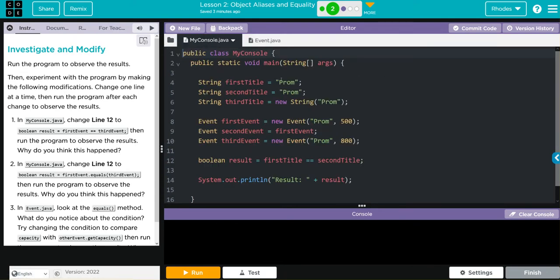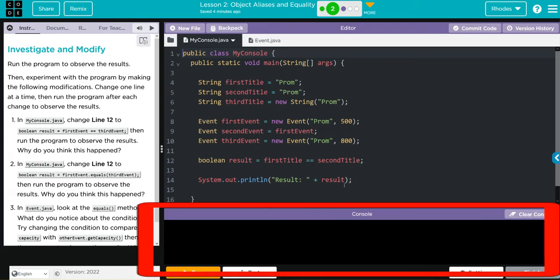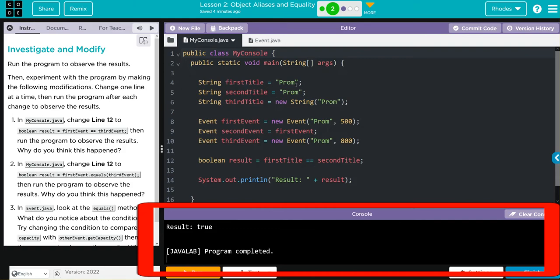Let's go back to my console. When I hit run, what do I think is going to happen? Well, first title and second title are strings and strings are referencing. And they're both going to start word prom, so they're going to reference the same thing. So we should get results true to print off down here. They are, they're the same thing. So I'm getting a true.